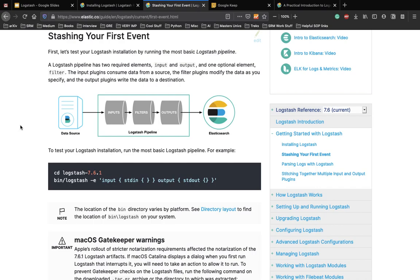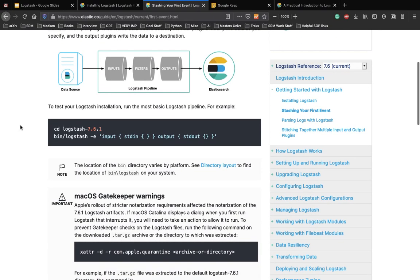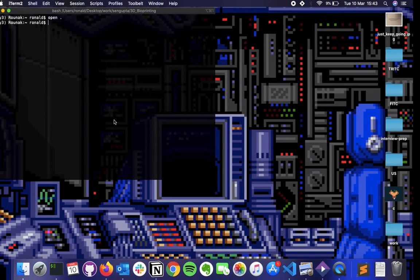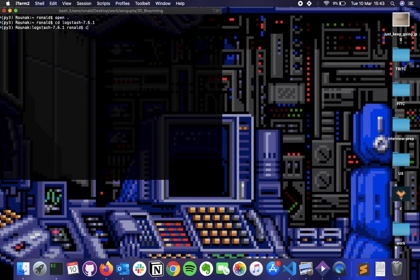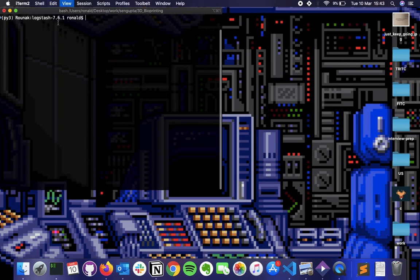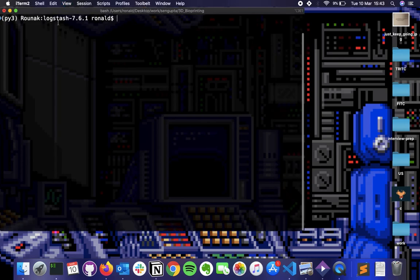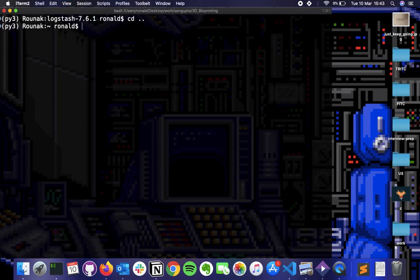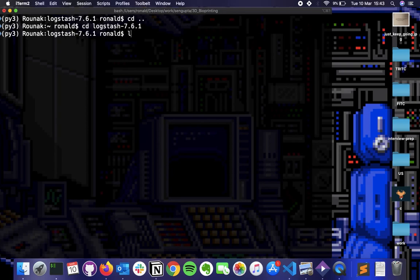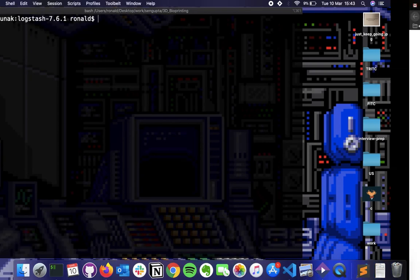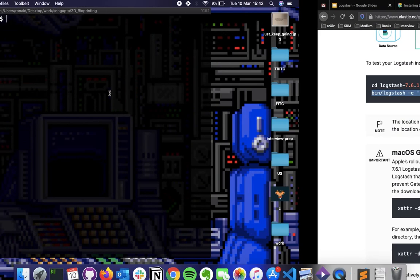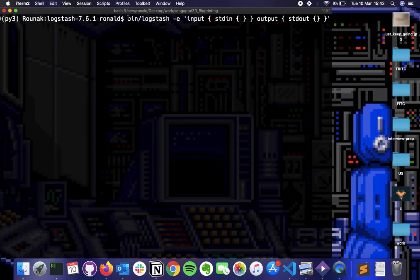So we're going to perform an event. We're going to write something in the standard input and use that and check if that Logstash actually logged that event or not. So to test the Logstash installation, we run the most basic Logstash pipeline. So this is the most basic one. So let's do this. Let's copy the full line of code and we cd inside the folder. So we are inside Logstash now. Let me increase the size so that it's clear. I think this is good. So let's do that again. We cd into Logstash.